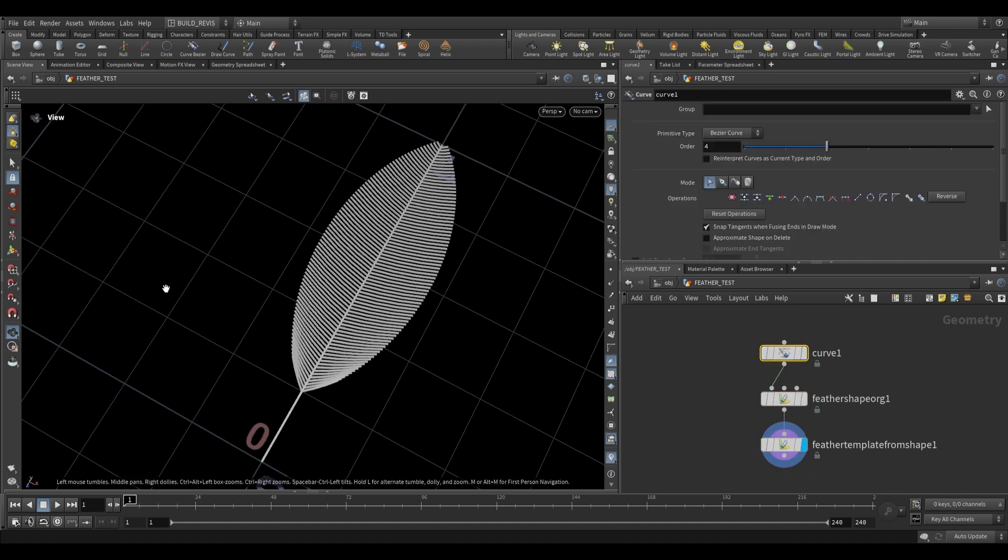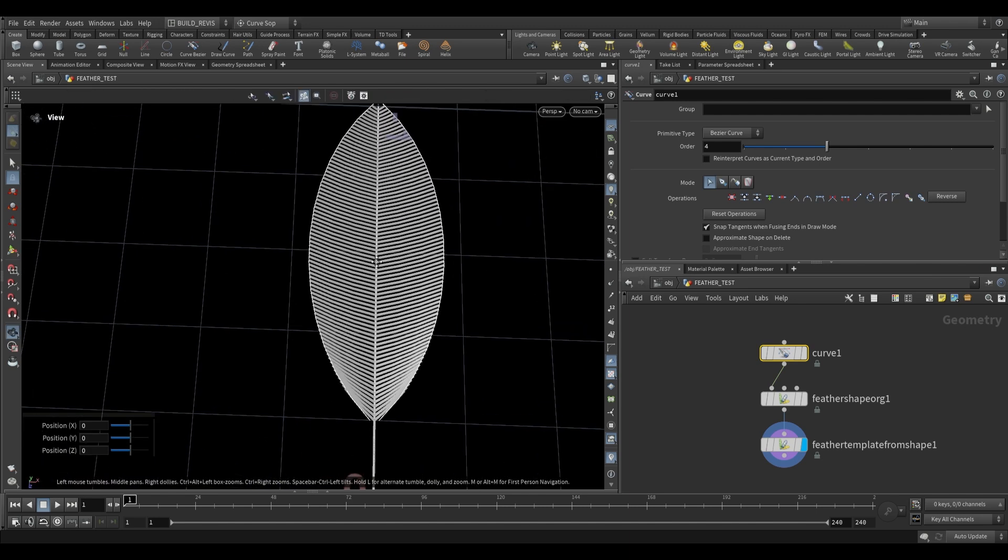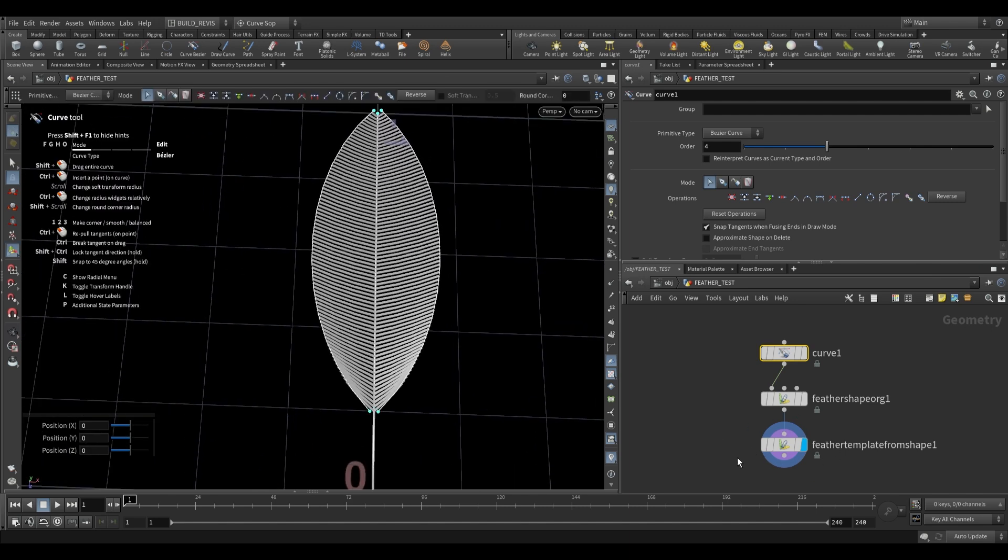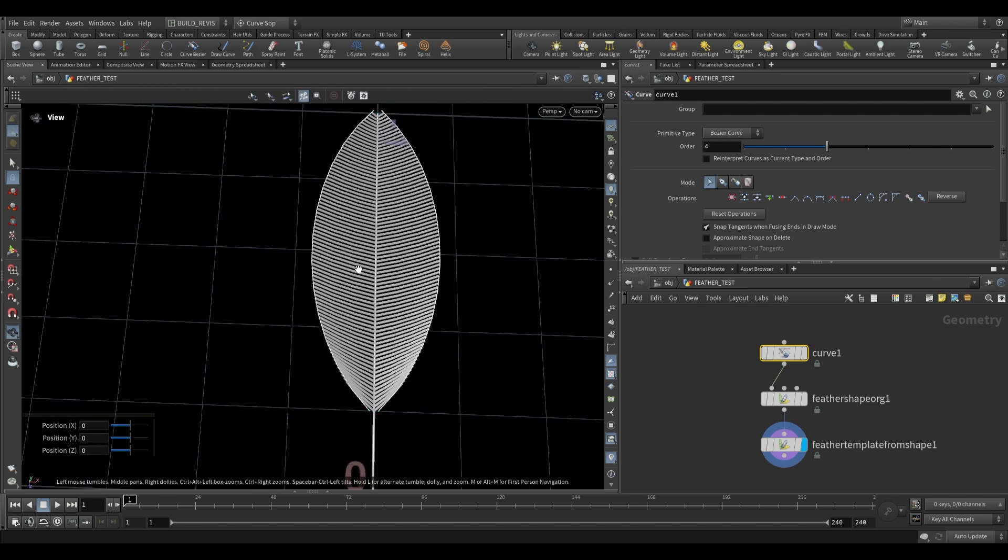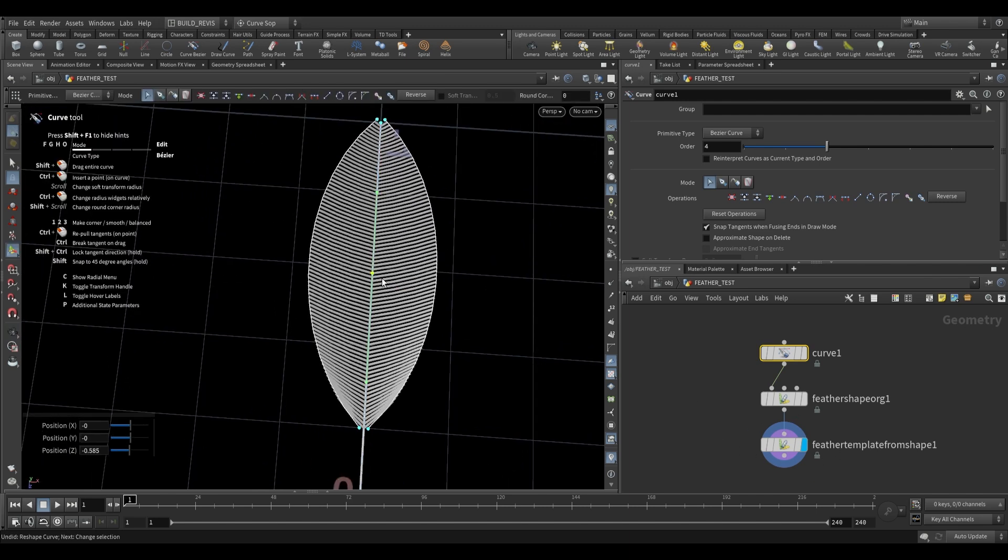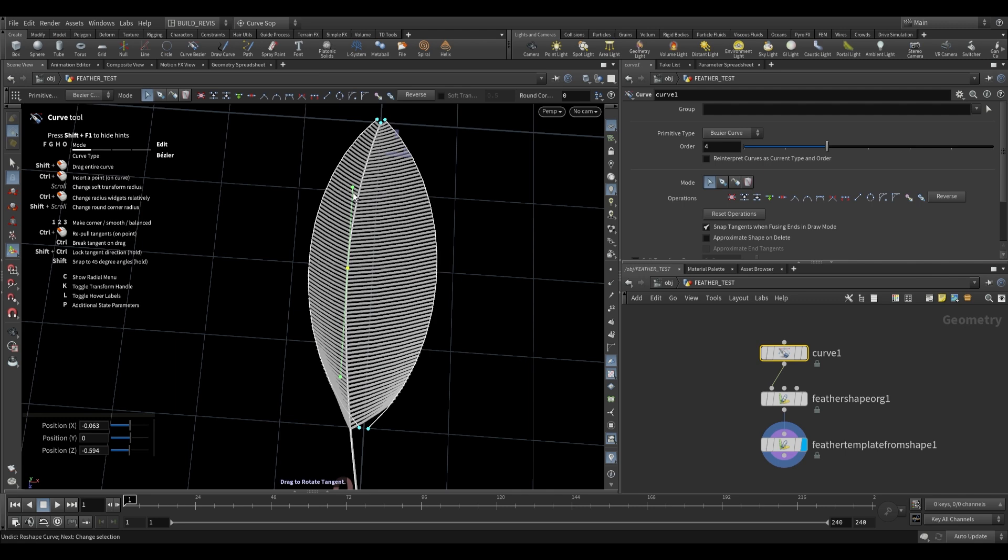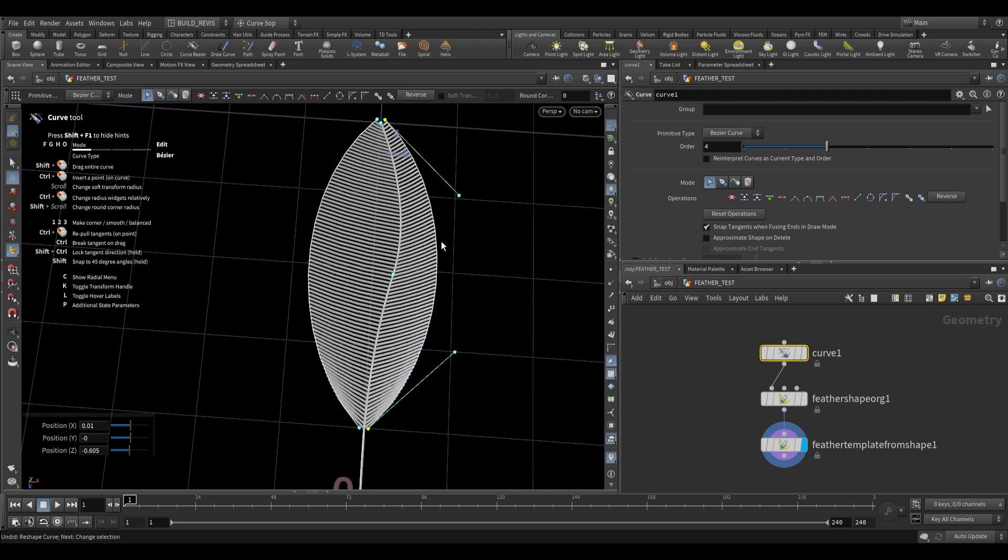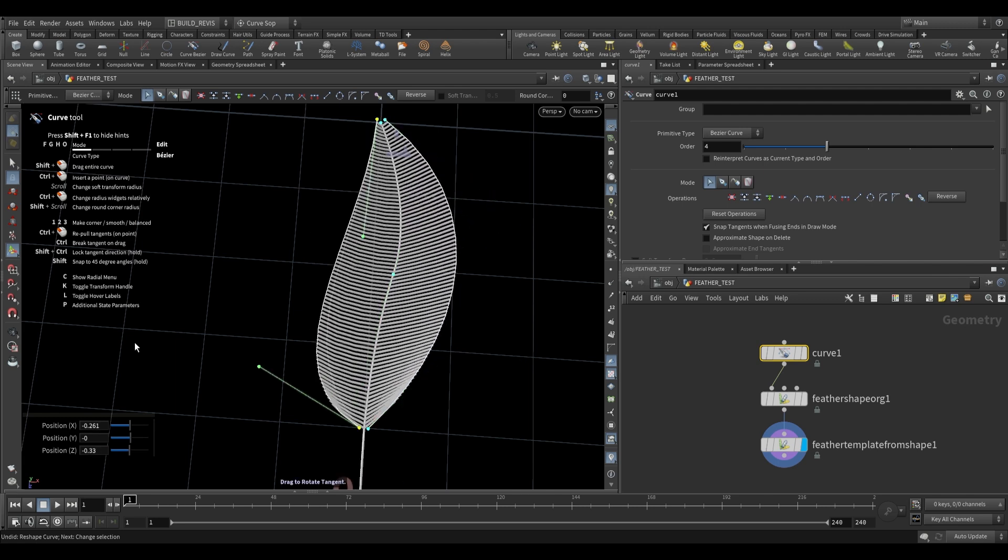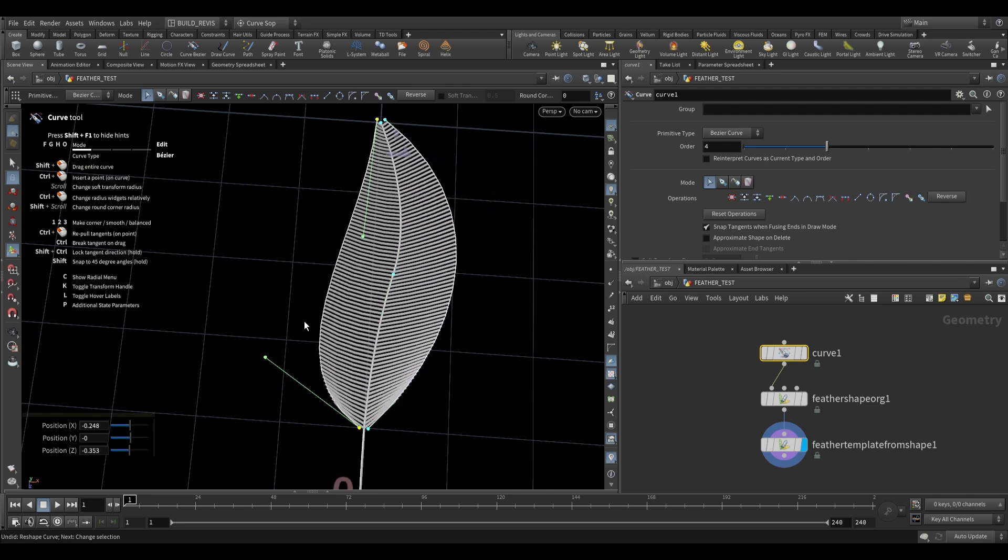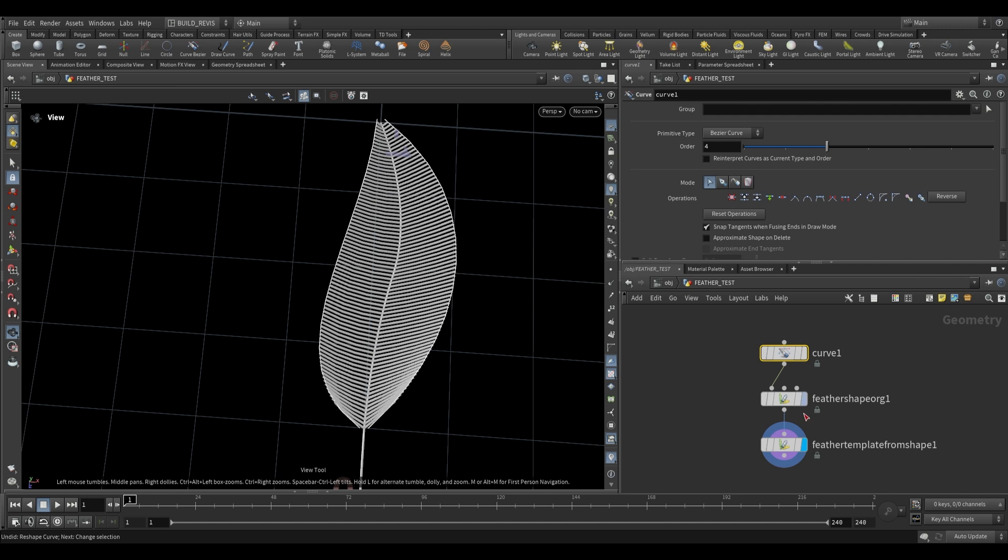If we make adjustments to this actual curve over here you'll see that it adjusts the feather over here. For example we can make changes to this shaft shape over here. We can make changes to these bezier curves and just like that we have control over the shape of our feather.